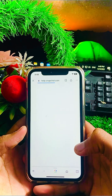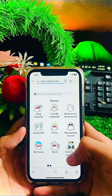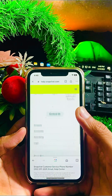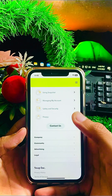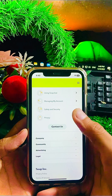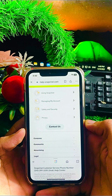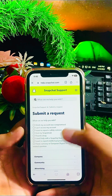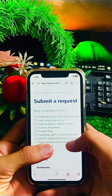Wait a few seconds here while it is loading. After that, scroll down and here you can see the 'Contact Us' option. You have to tap on the Contact Us option.